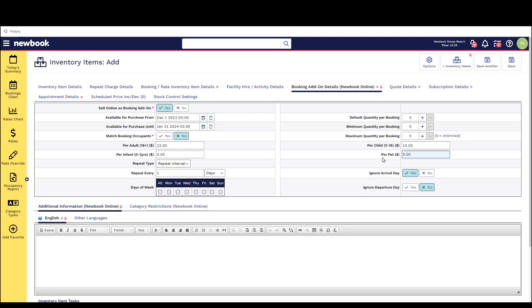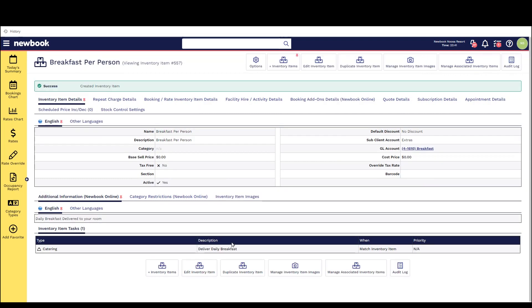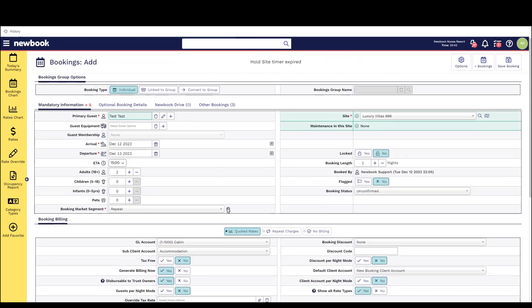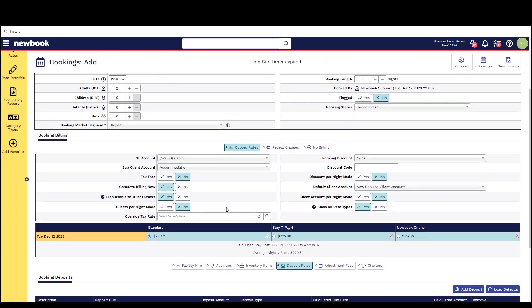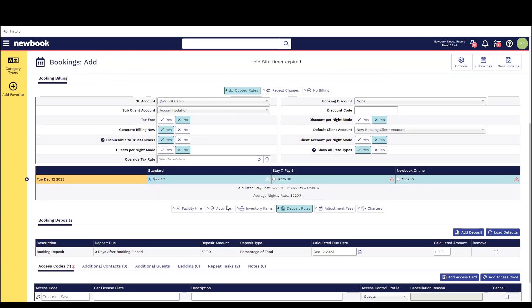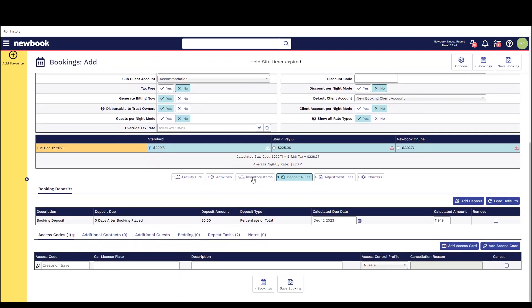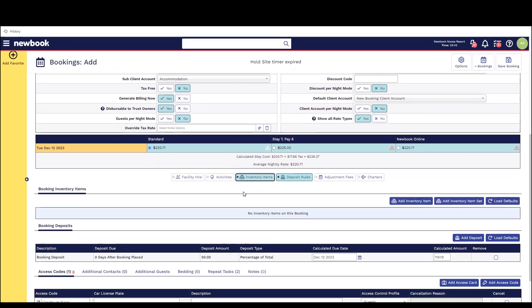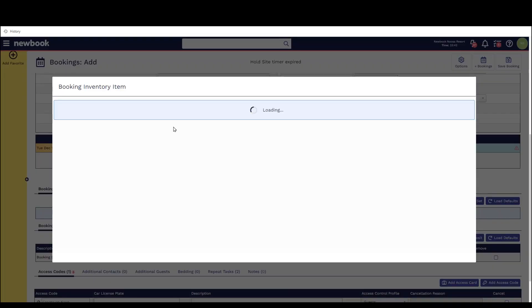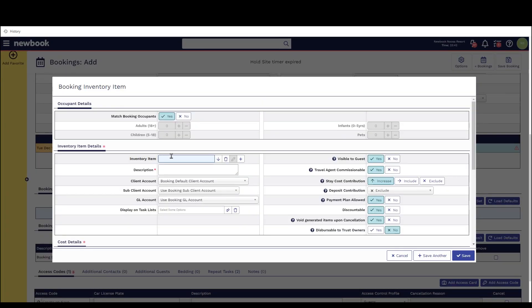Now if I was to make a booking over the phone and the guest asked if they could add on breakfast all we would do when we're making the booking is head to the inventory item button search and select breakfast and it will then pull through those default settings. In this scenario it's going to calculate per person and add it on top of their nightly rate.